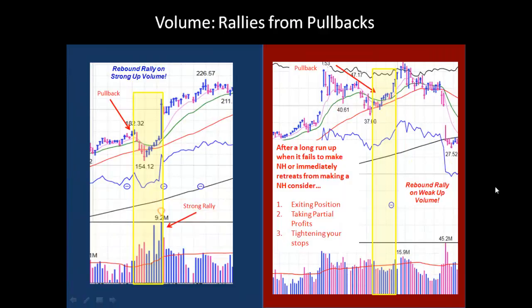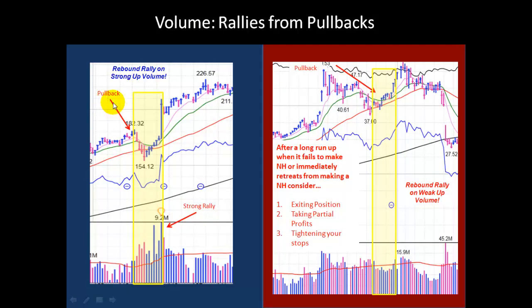Now let's look at volume in relation to pullbacks and rallies. After you have a pullback, you like to see the rebound on strong volume. Here's an example: you have a large cluster of up days, you have skyscrapers and above-average volume, and then you have stair-stepping volume as it climbs higher and higher, showing strong accumulation.